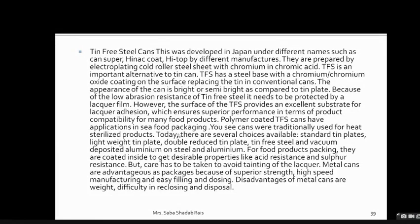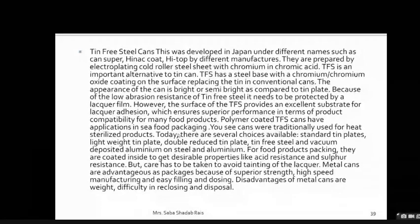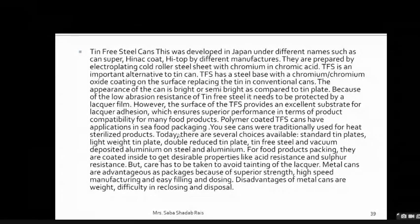The surface of tin-free steel in cans provides an excellent substrate for lacquer adhesion, which ensures superior performance in terms of product compatibility. Polymer-coated tin-free cans can have applications in seafood packaging. For sterilized products, choices include standard tin plate, lightweight tin plate, double-reduced tin plate, tin-free steel, vacuum-deposited aluminium on steel, and aluminium. For food products, cans are coated inside to get desirable properties like acid resistance and sulfur resistance. Care must be taken to avoid tainting of the lacquer. Metal cans have advantages of superior strength, high-speed manufacturing, and easy sealing, but disadvantages include weight and difficulty in reclosing.